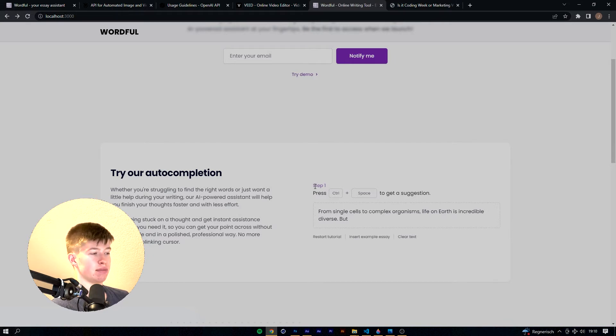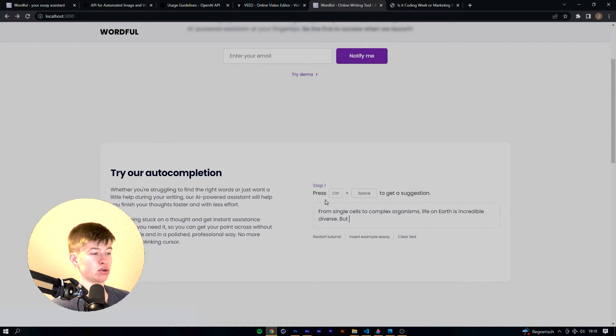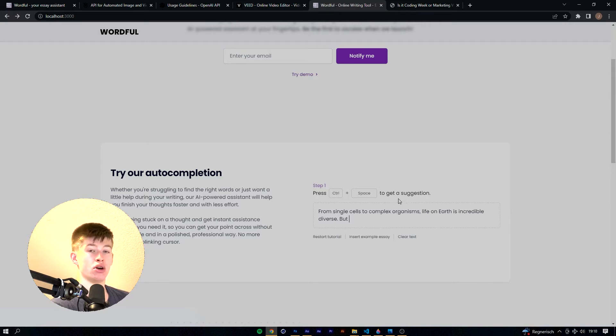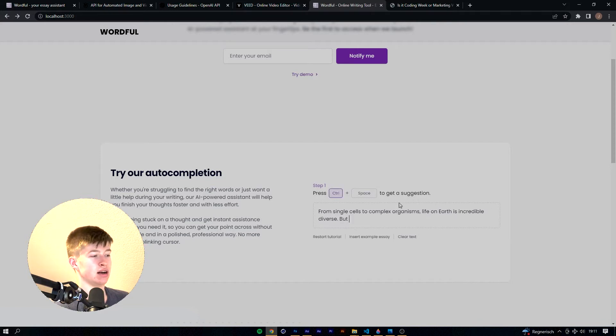And as you can see some instructions appeared which I think really enhances the user experience altogether. So press control space to get a suggestion, which is also the hotkey that is used in the actual application. Let's try that out and as you can see when you hit the key it actually turns purple.